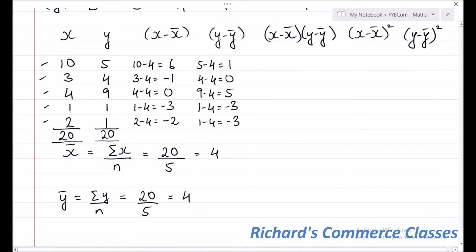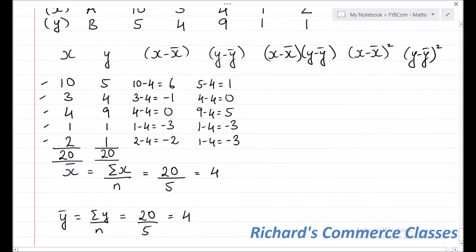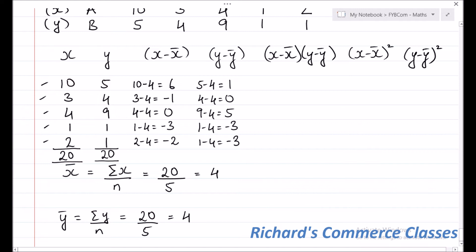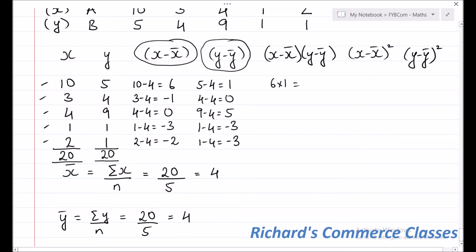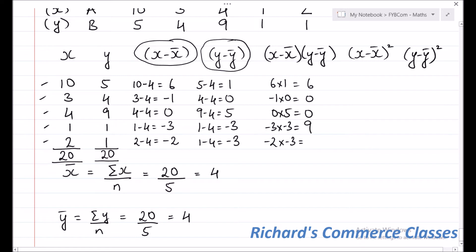The next column is (X minus X-bar) into (Y minus Y-bar). We multiply the two columns: 6 into 1 is 6, minus 1 into 0 is 0, 0 into 5 is 0, minus 3 into minus 3 is plus 9, and minus 2 into minus 3 is plus 6. The total of this column is 21.